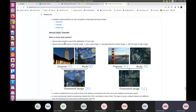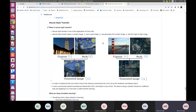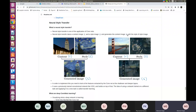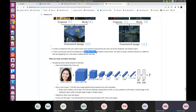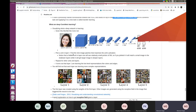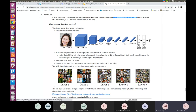Neural style transfer takes a content image C and a style image S and generates image G that has the content of C with the style of S applied. To implement this, you look at features extracted by the ConvNet at shallow and deep layers. It uses a previously trained network like VGG and builds on top of it — this idea of using a network trained on a different task and applying it to a new task is transfer learning.